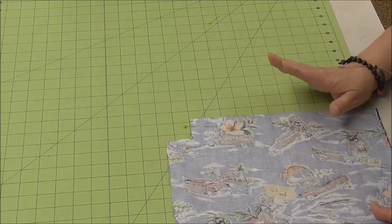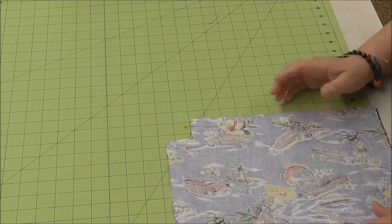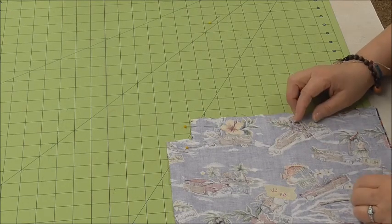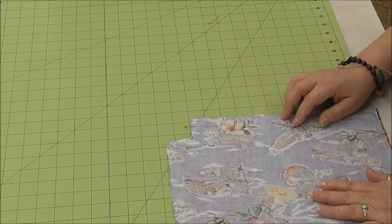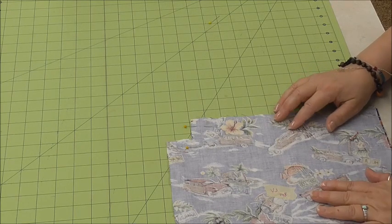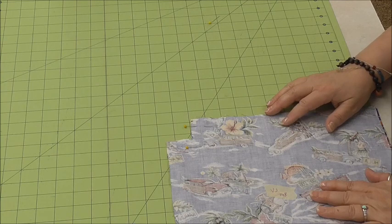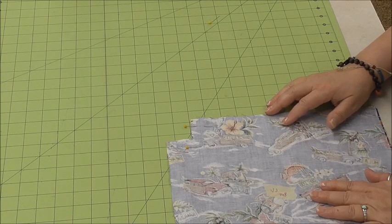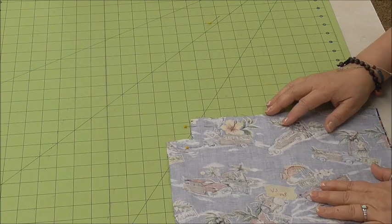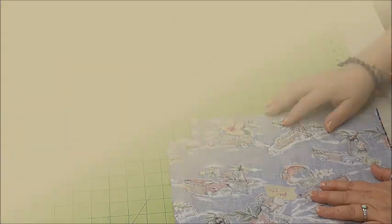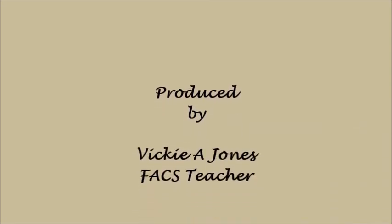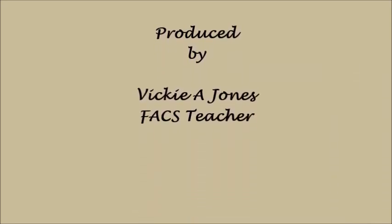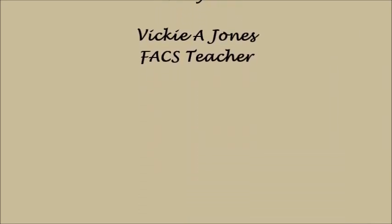So this part is pinned. We're now ready to go to the sewing machine to do the next step, which is sewing the center front together.